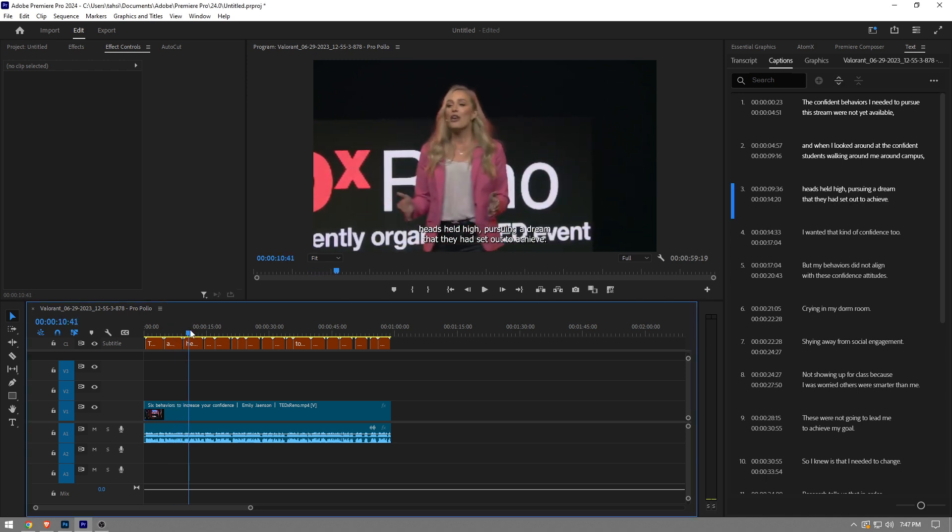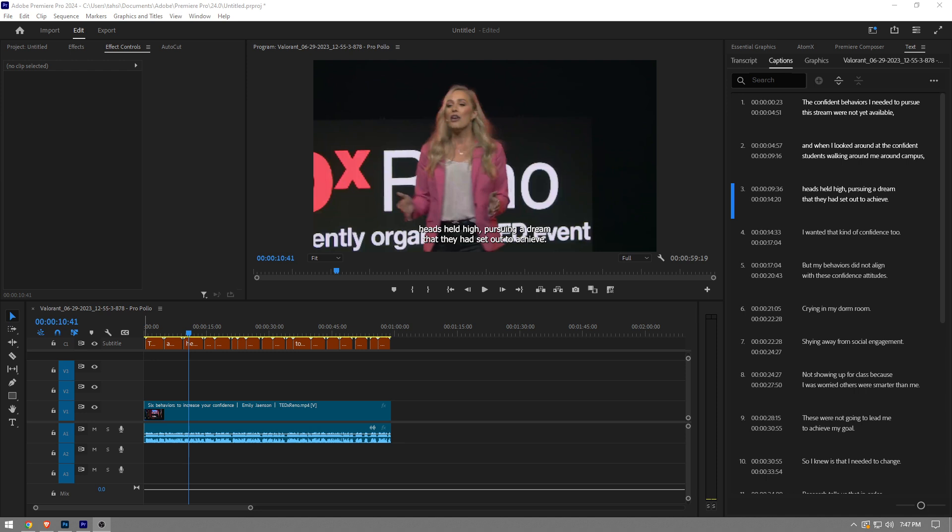So there we have our subtitles. We can also adjust the font size, change the font, change the color, add a background, add a stroke as well. We can do a lot of stuff by just selecting all the subtitles.